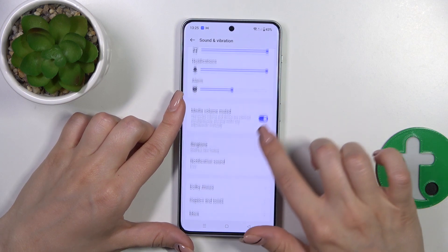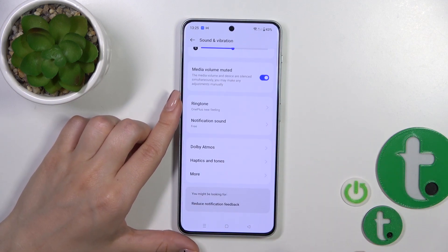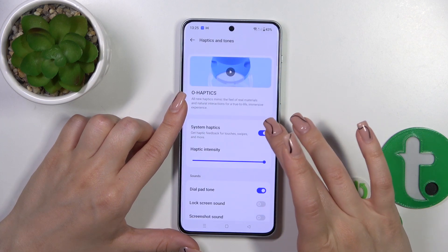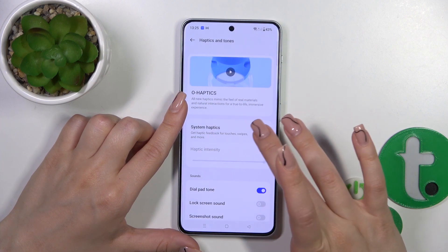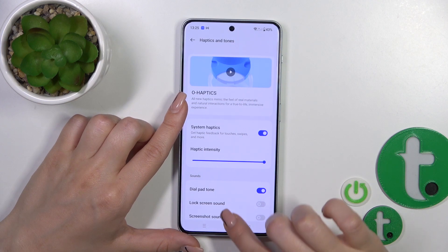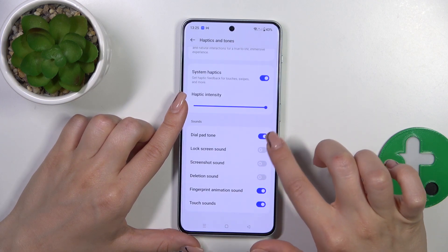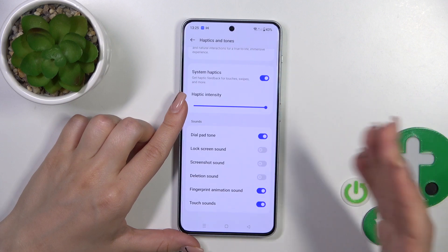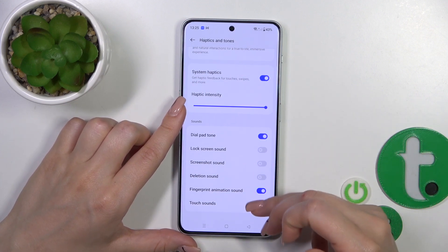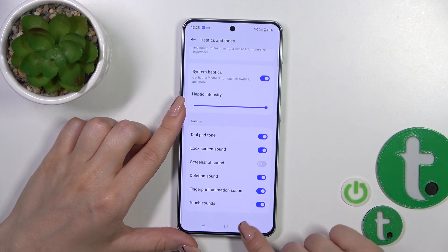We can change ring and notification sound, activate or turn off dial pad items, change the haptics and tone settings, adjust haptics intensity, and activate or turn off sounds for dial buttons, screen lock, screenshot, deletion sounds, fingerprint animation sounds and touch sounds by clicking on each of the switches.